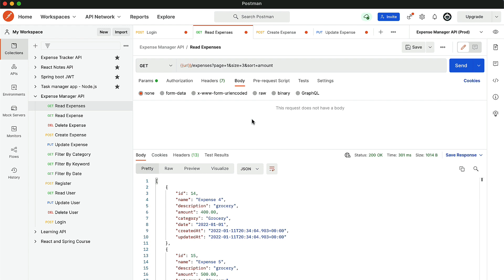So now we have looked at pagination and sorting. We also covered validation and exception handling. The last part is deleting an expense.